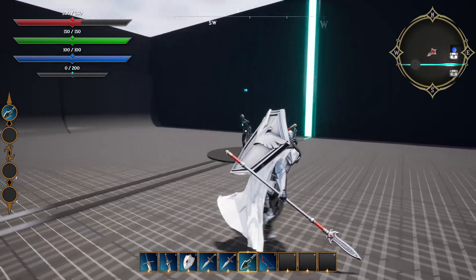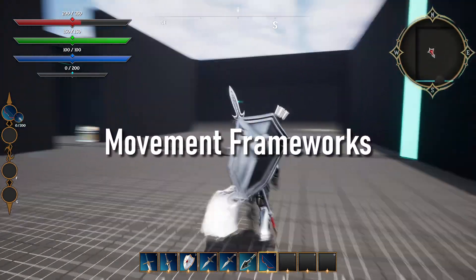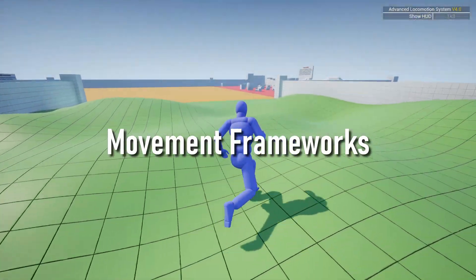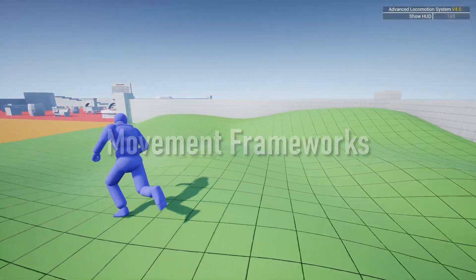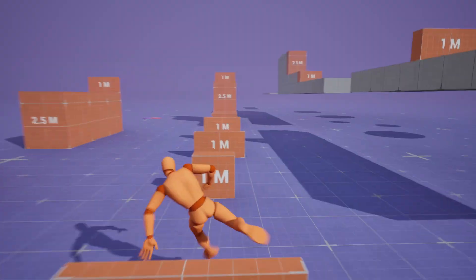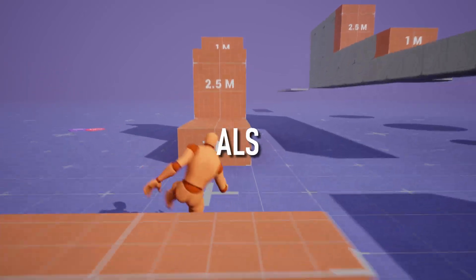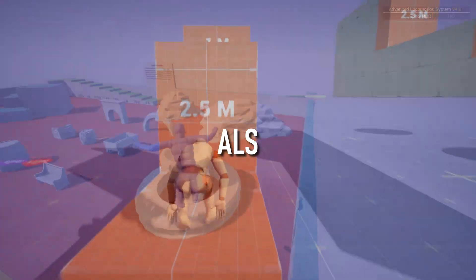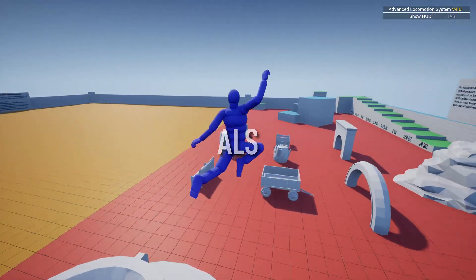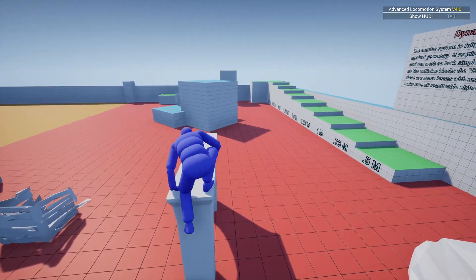Next up we have the more complex movement frameworks, with the most popular being ALS and GASP created by Epic Games. Starting off with ALS — ALS was made by one person but it is now a community system with no further updates.